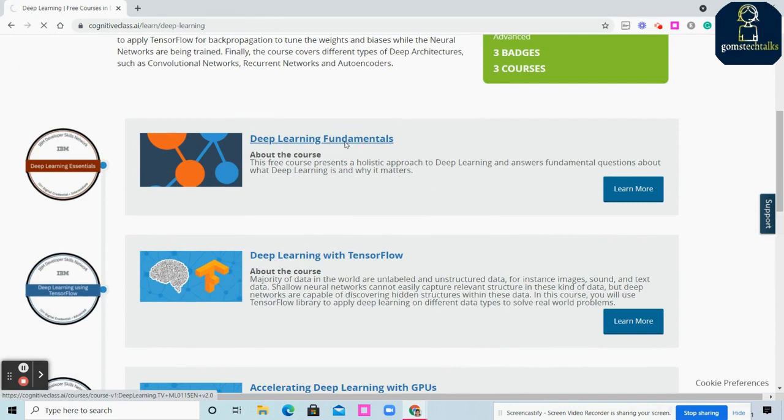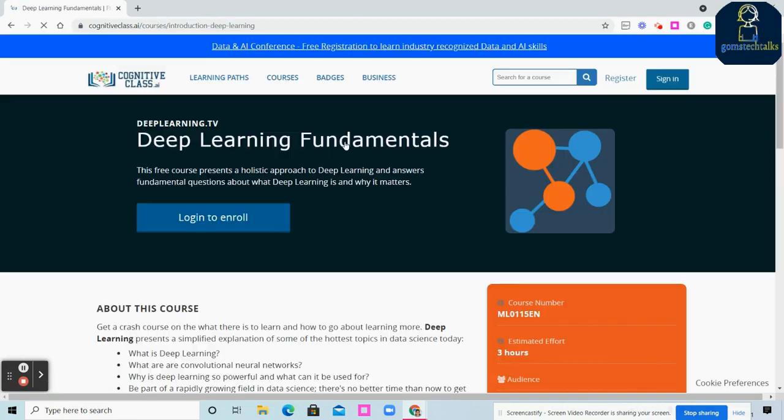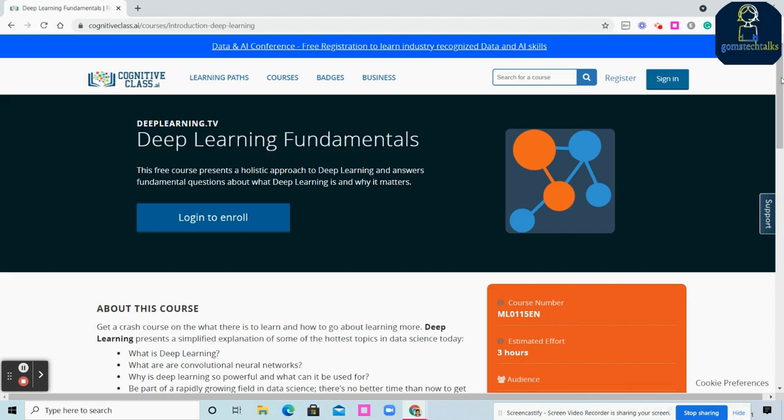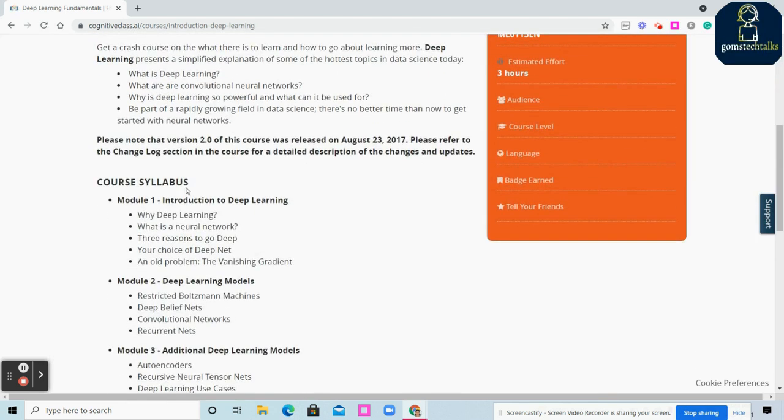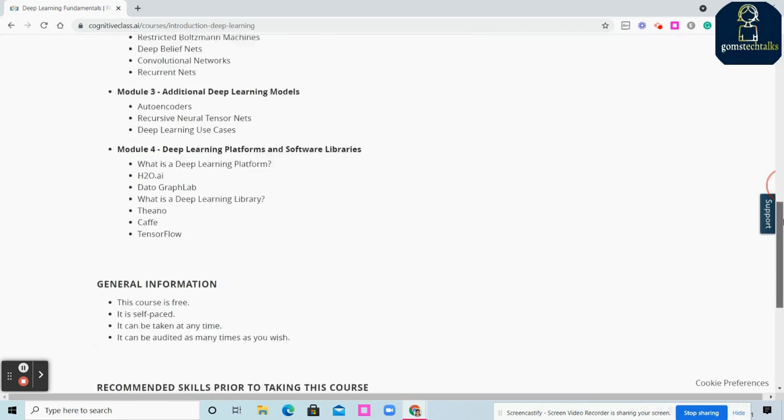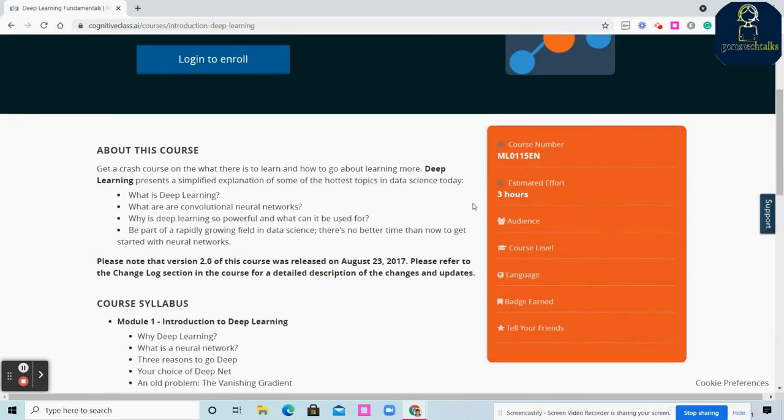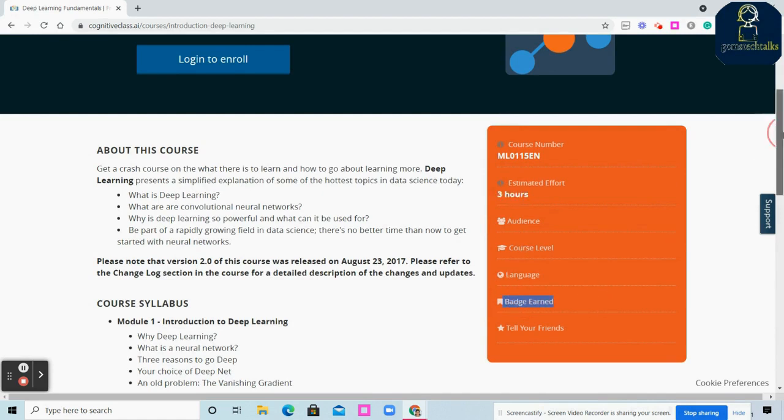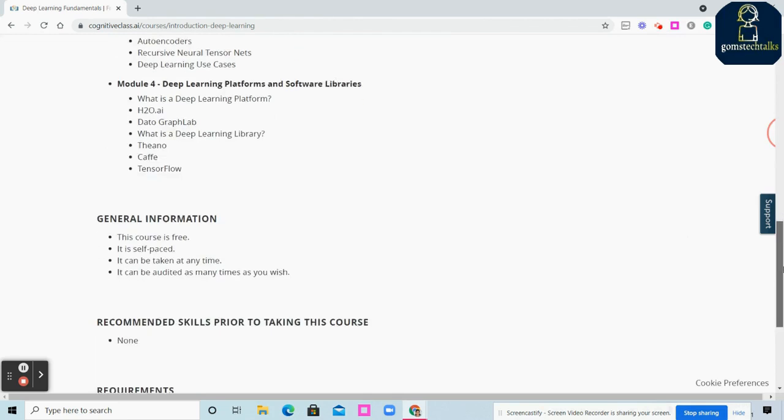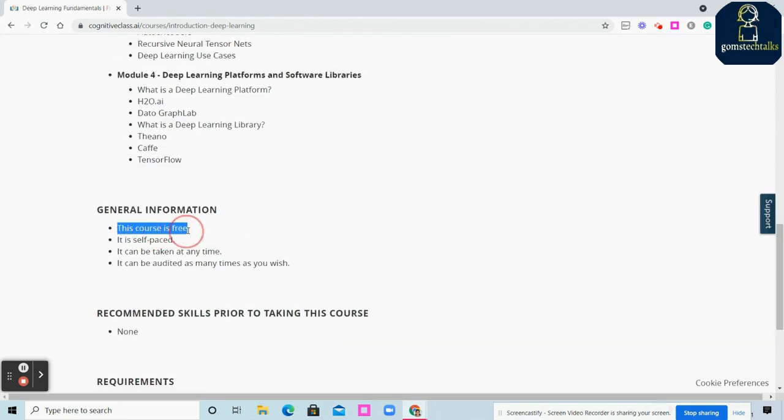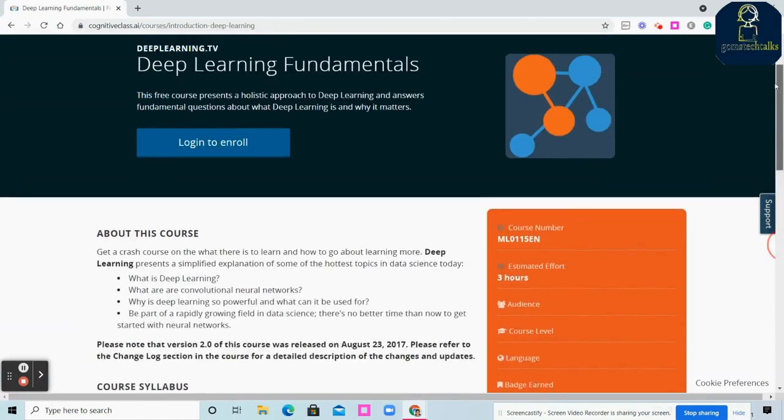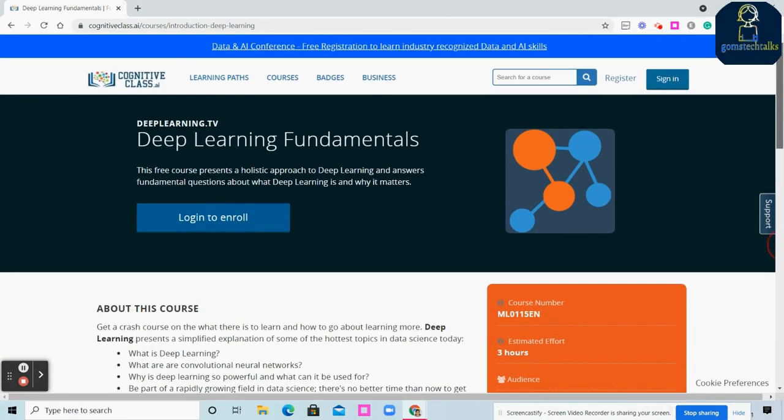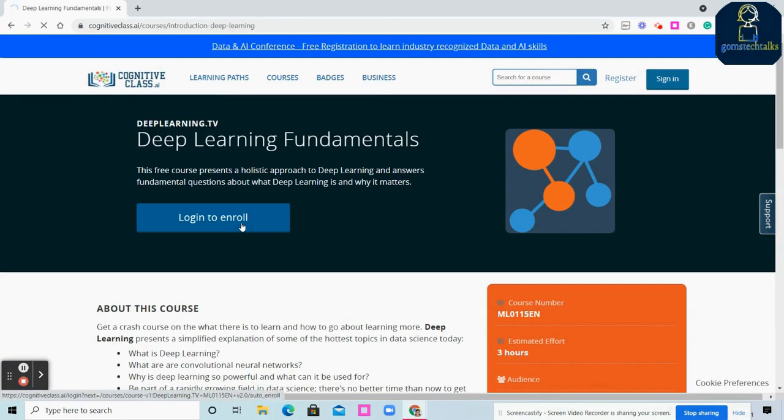Once you click Deep Learning Fundamentals, it redirects you to the next page where you can see the curriculum and topics they'll cover, probably with some quizzes. You can see it's a three-hour session total. This is the badge you'll earn. The course is free and self-paced, so it's recorded. Simply click Login to Enroll.